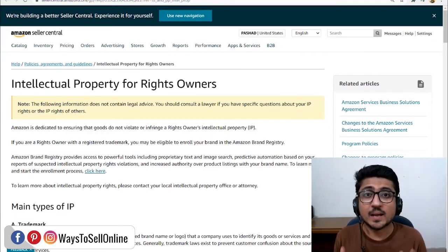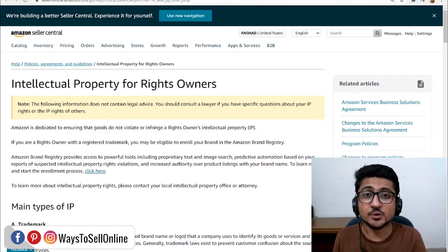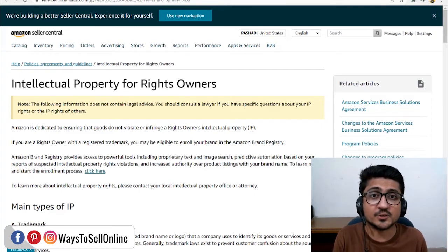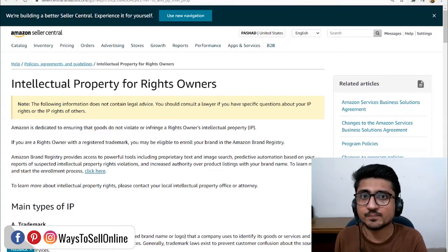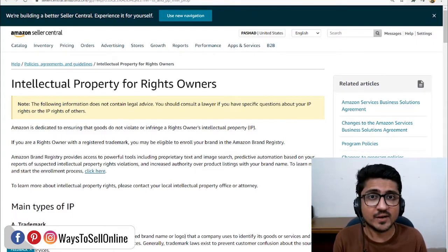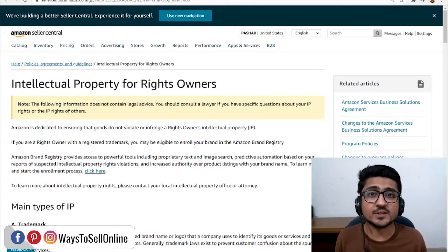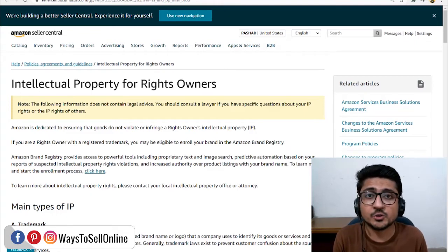In today's video, I'm going to be discussing this topic in detail — what can be the reason you can get a copyright infringement, what are the best practices to avoid that, and if you get a copyright infringement from another seller, how you can appeal Amazon with evidence to remove that infringement and restore your account health. Watch this video till the end as I'm going to show you each and everything step by step.